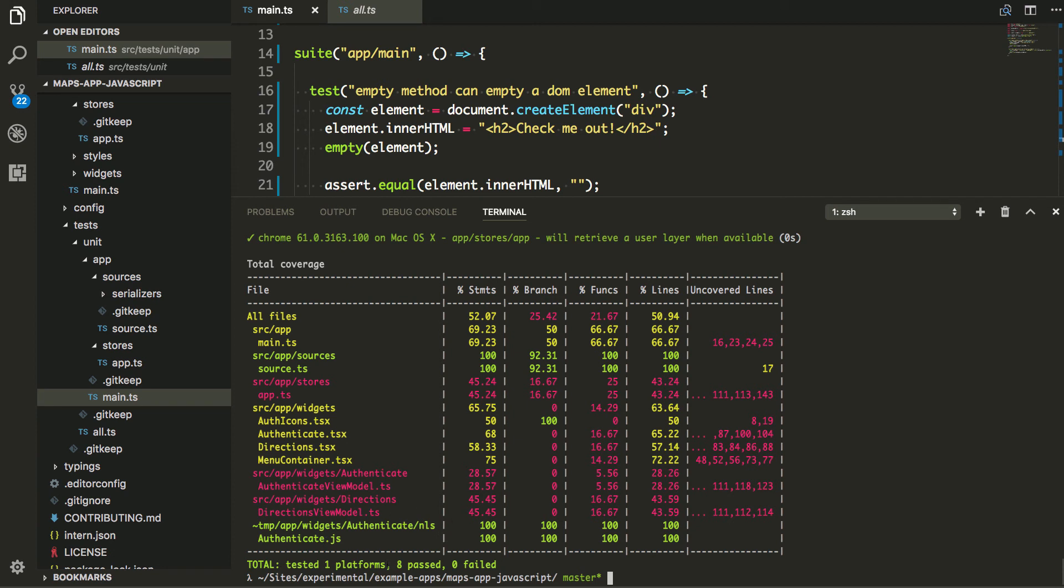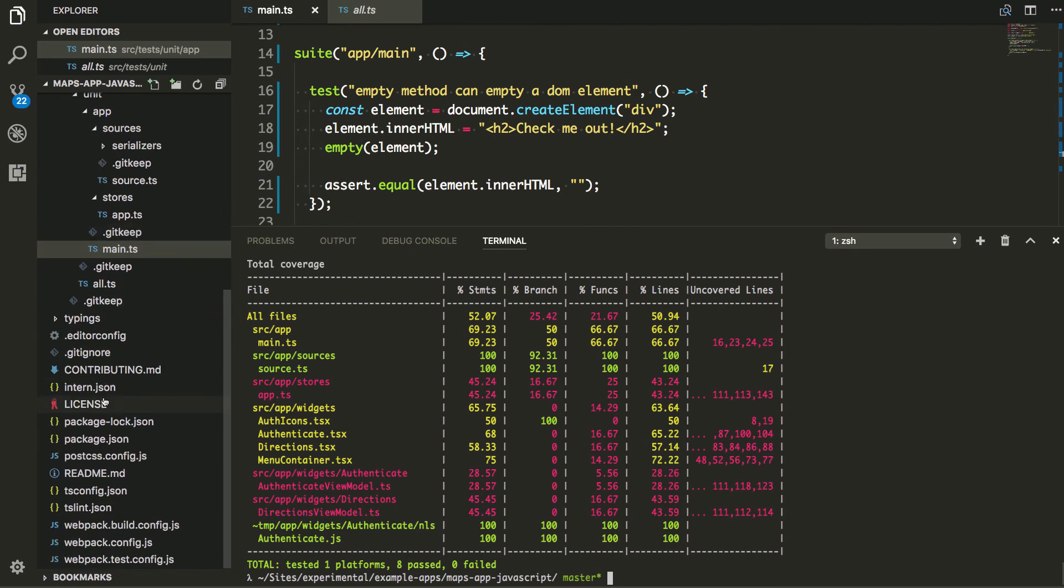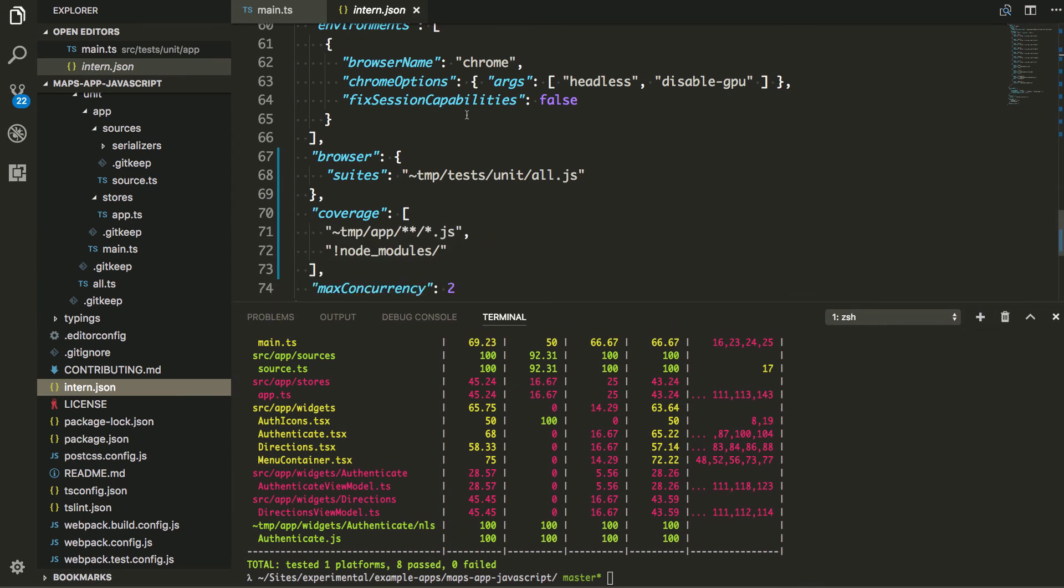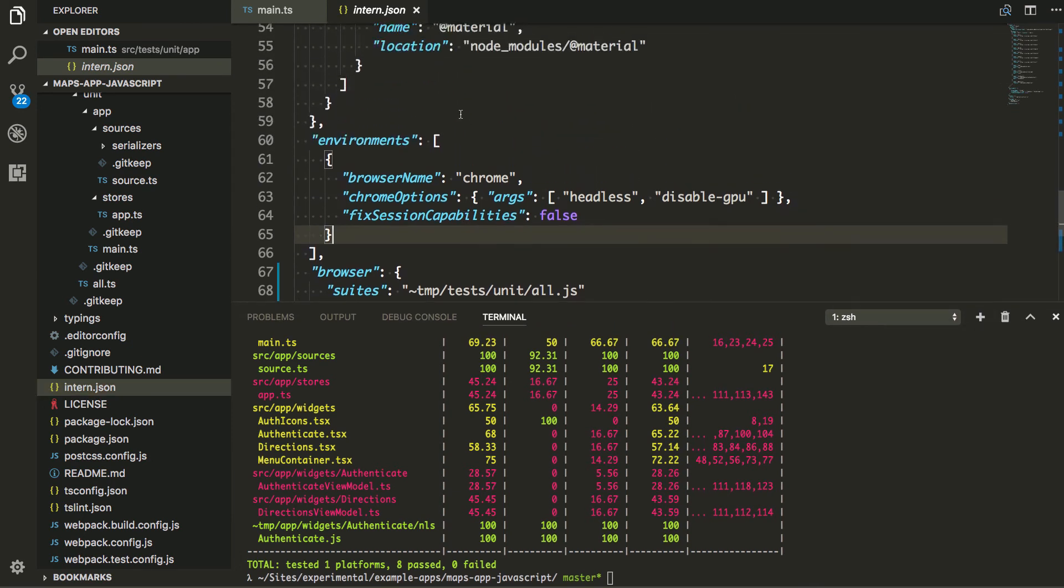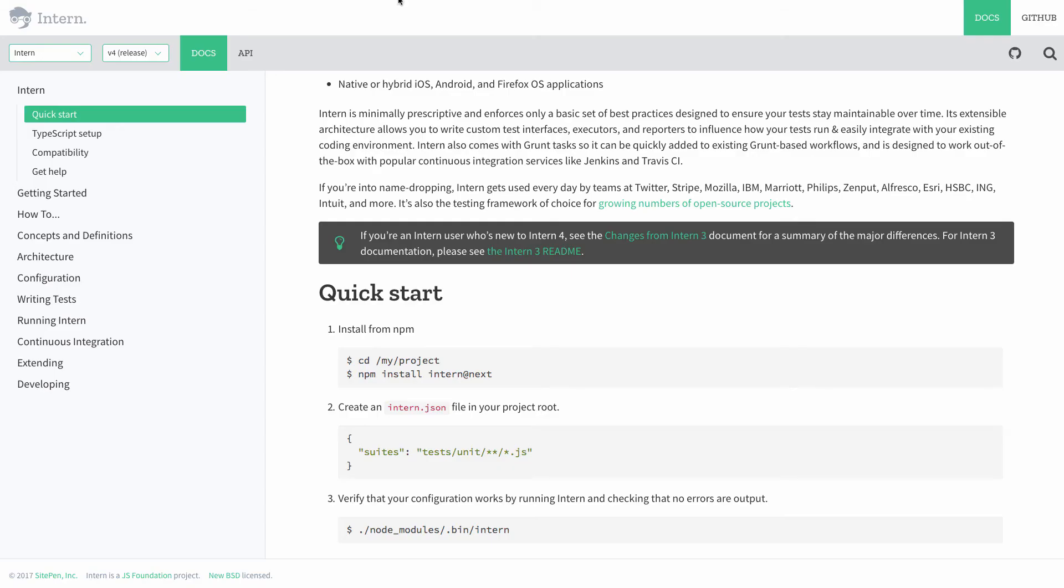So again, I did one platform, zero failed. When I'm setting up my intern here, if I go back to my intern.json, I could set up different other browsers here. I could tell it to test Firefox, test Safari, since I'm on a Mac. And it'll go ahead and open those browsers and run those tests locally for me. And I'm all good to go.